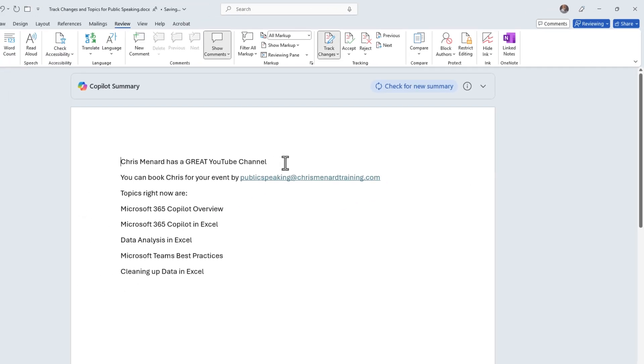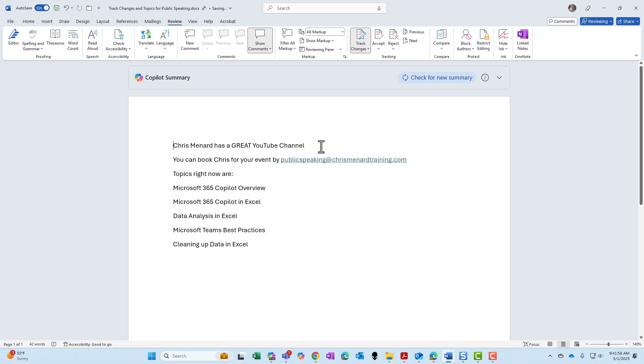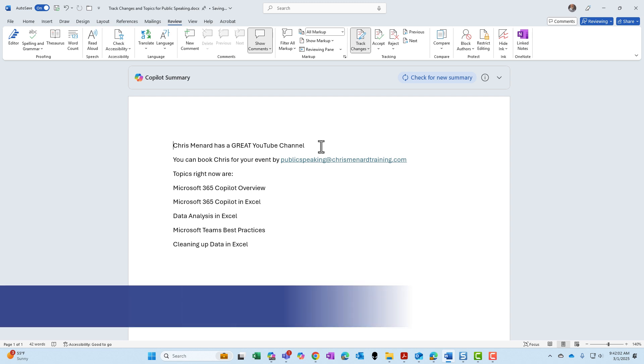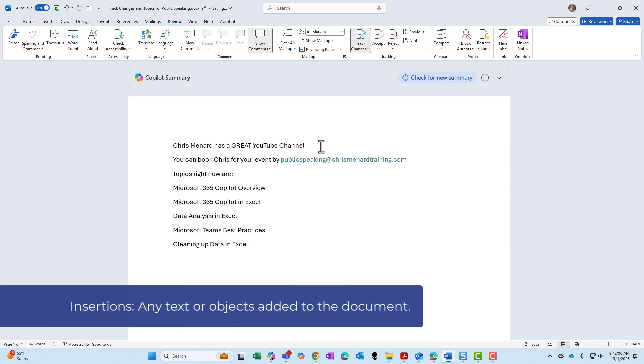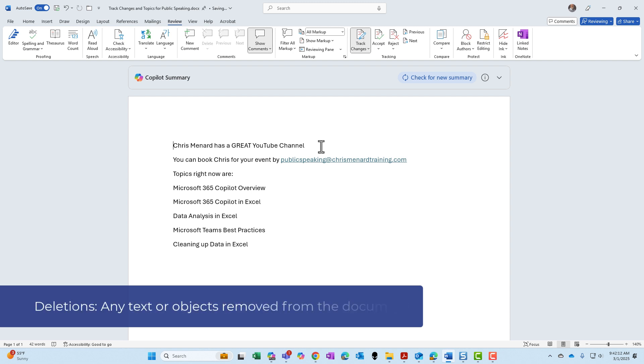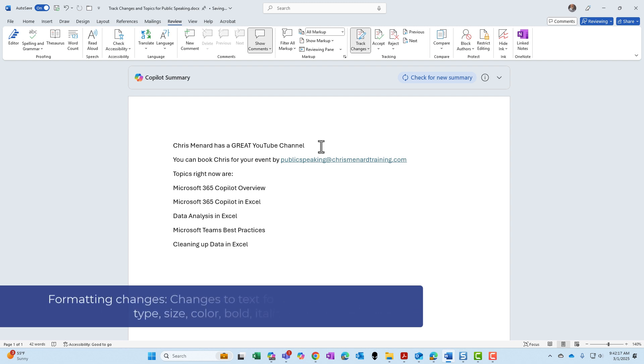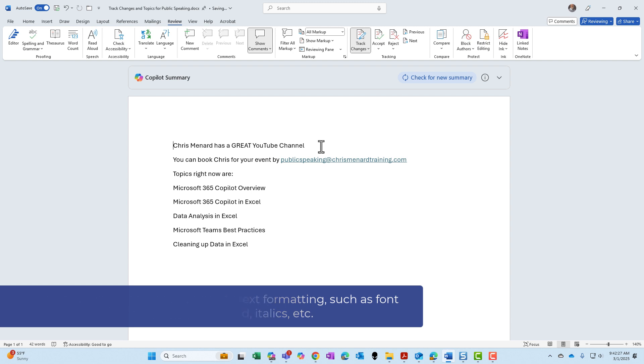Now, listed on the screen are the five items that Track Changes handles. Item number one, it handles insertions, that is, put in any text or objects. Item number two is deletions, deleting text or objects. Item number three, formatting changes. This would be any font sizes, font types, colors, bold, italics, anything like that is a formatting change.